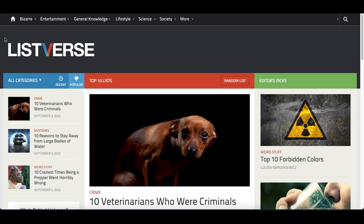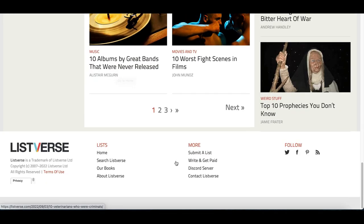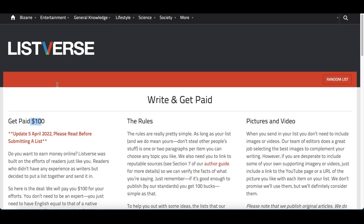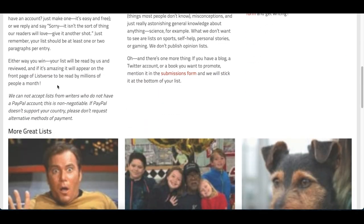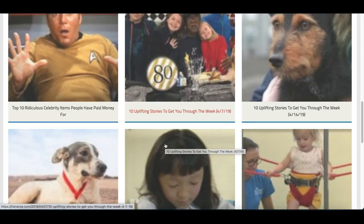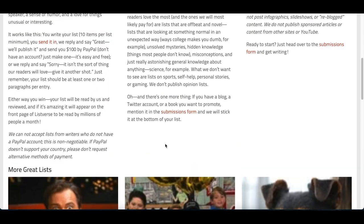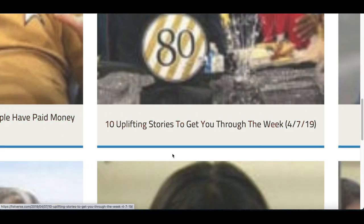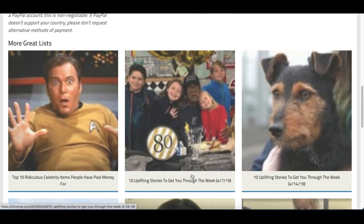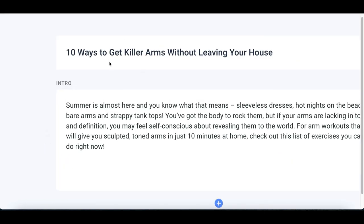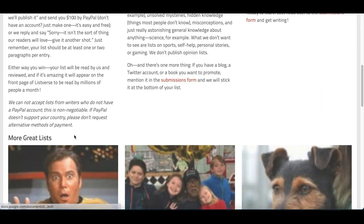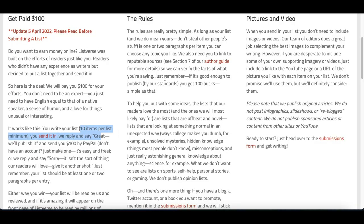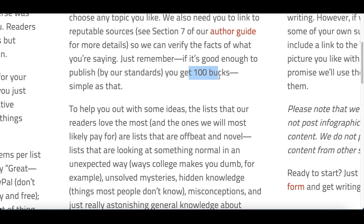You can start by going to Listverse.com — scroll all the way down and click where it says 'Write and Get Paid.' They'll pay you $100 for every article you submit. Now, just submitting doesn't guarantee payment — it has to fit their website and be content that helps them get more visitors. Read the outline carefully: this website only writes articles around top 10 lists — like 'Top 10 Ridiculous Celebrities' or 'Top 10 Uplifting Stories.' That's exactly why I showed you how to create a top 10 list using the bot software.